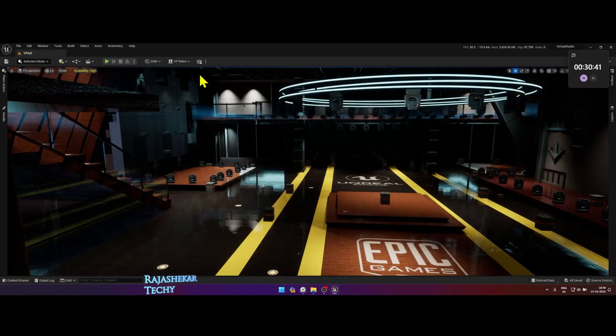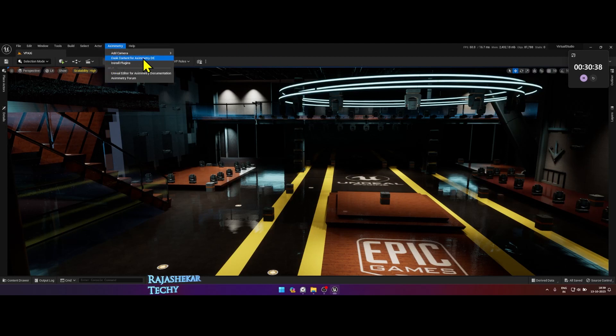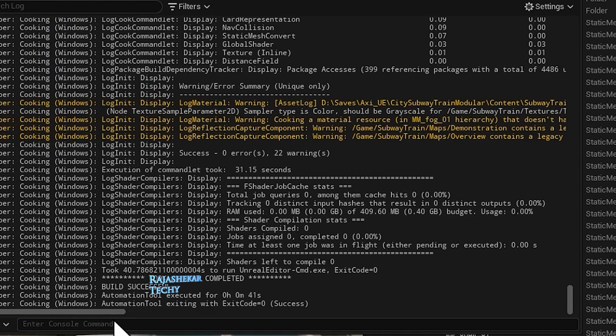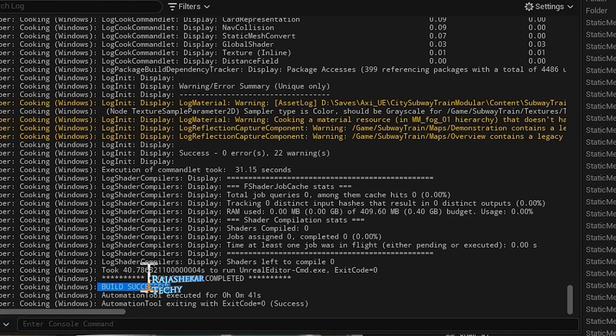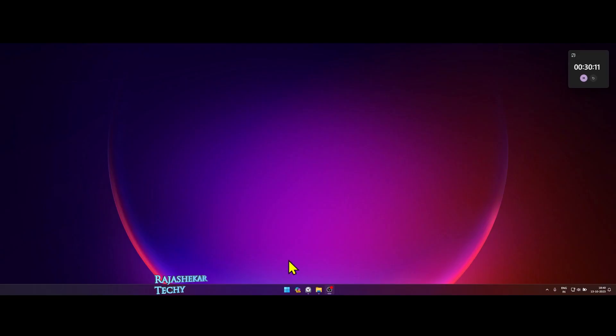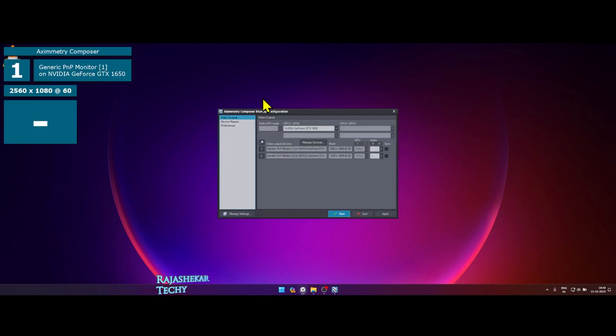Once Unreal Engine is restarted and your map is ready, click Aximmetry on the top and choose cook content for Aximmetry DE. This would take three to five hours to get over or sooner depending on your computer speeds. So wait for it to get over and for the message will complete. Close off Unreal Engine. Now let's fire up Aximmetry DE.